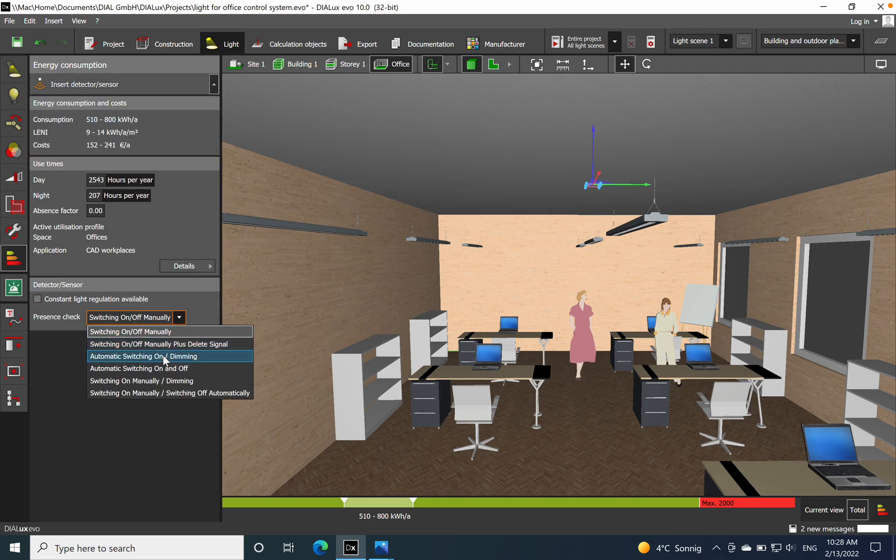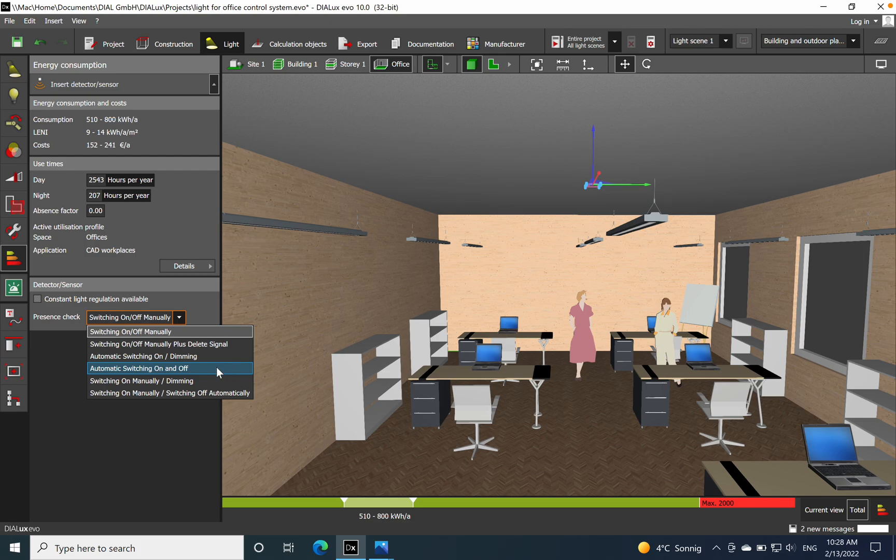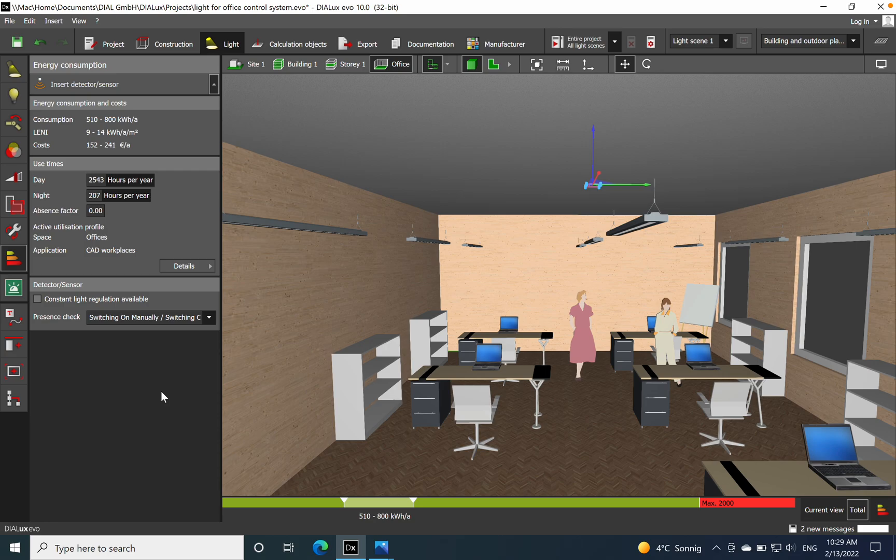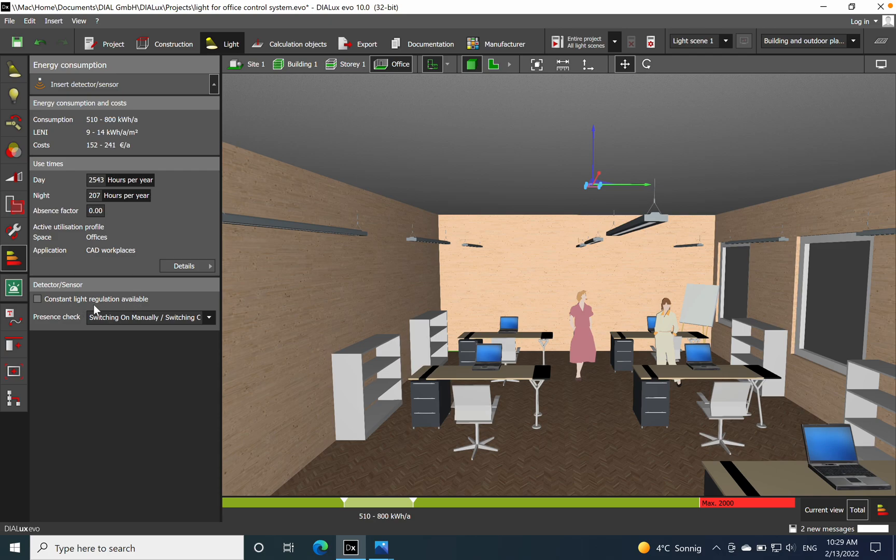If you want on/off manually, switching on manually, dimming, or switching on manually and switching off automatically - I think this should be implemented - then you can also check constant light regulation available.